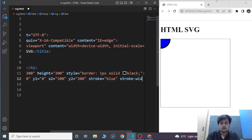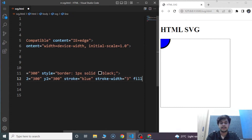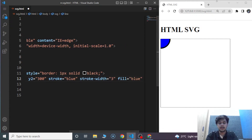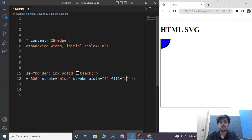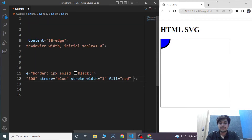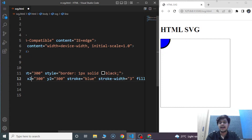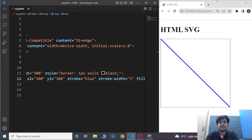We'll use similar attributes like stroke. Stroke is going to be blue, then stroke-width — stroke-width is going to be 3. And fill is going to be red. The X1 attribute defines the start of the line on the X axis. Similarly, Y1 defines the start on the Y axis. The X2 attribute defines the endpoint on the X axis and Y2 defines the end on the Y axis. Save the program and you can see the line present within the SVG area.